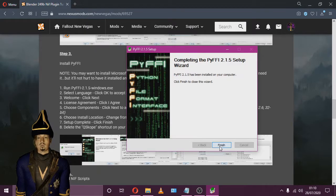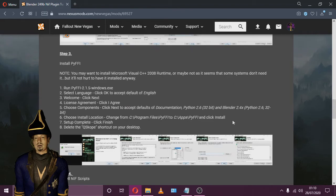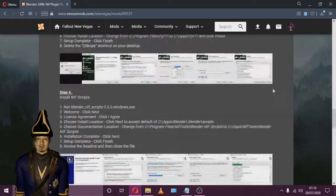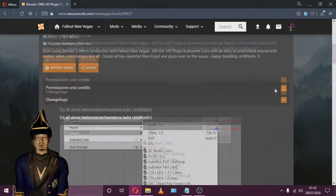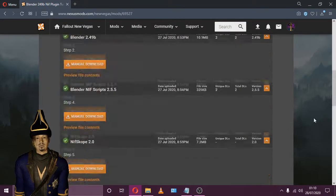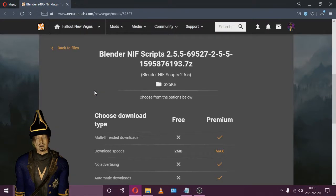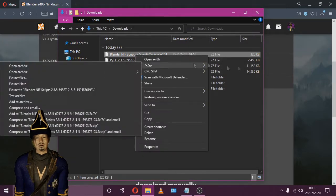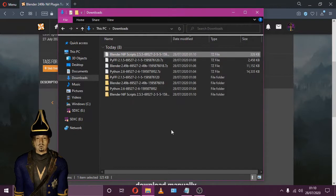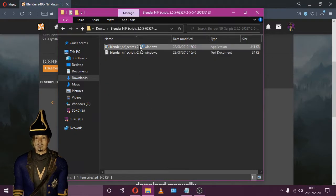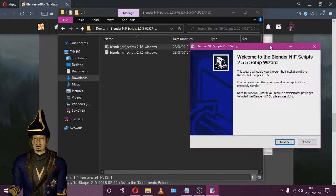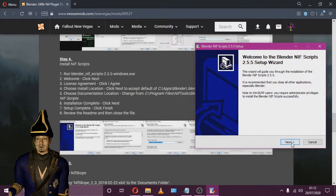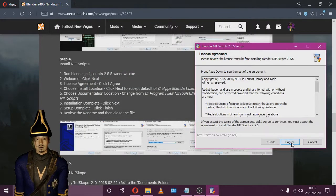Once we have installed PYFFI, we can move on to Blender NIF Scripts. Download Blender NIF Scripts and extract. We're going to change the documentation location and not the install location. Please make sure to leave the install location by default and just make alterations to the documentation location.